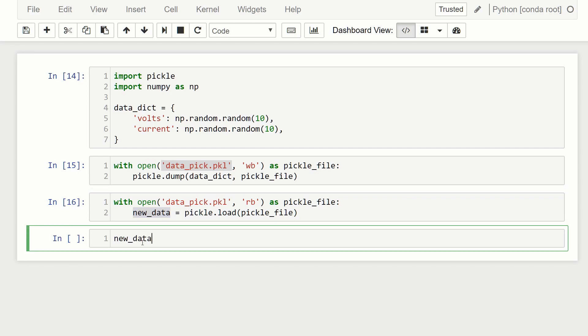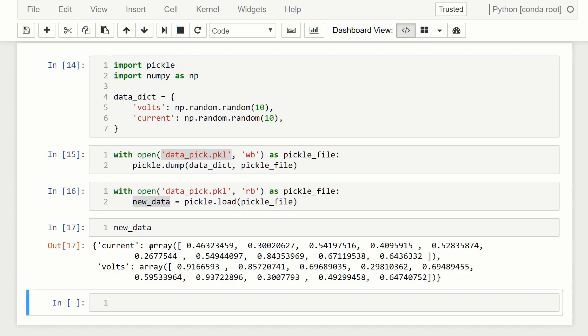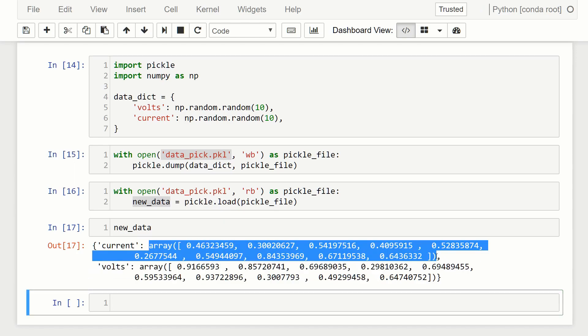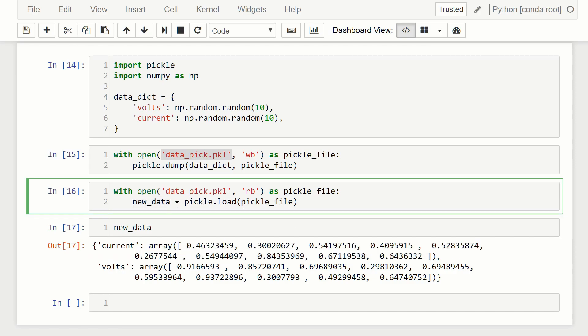So if I were to run this, you can see we get our dictionary back just a two column dictionary with a bunch of random data and a numpy array. So that's it. It's pretty simple.